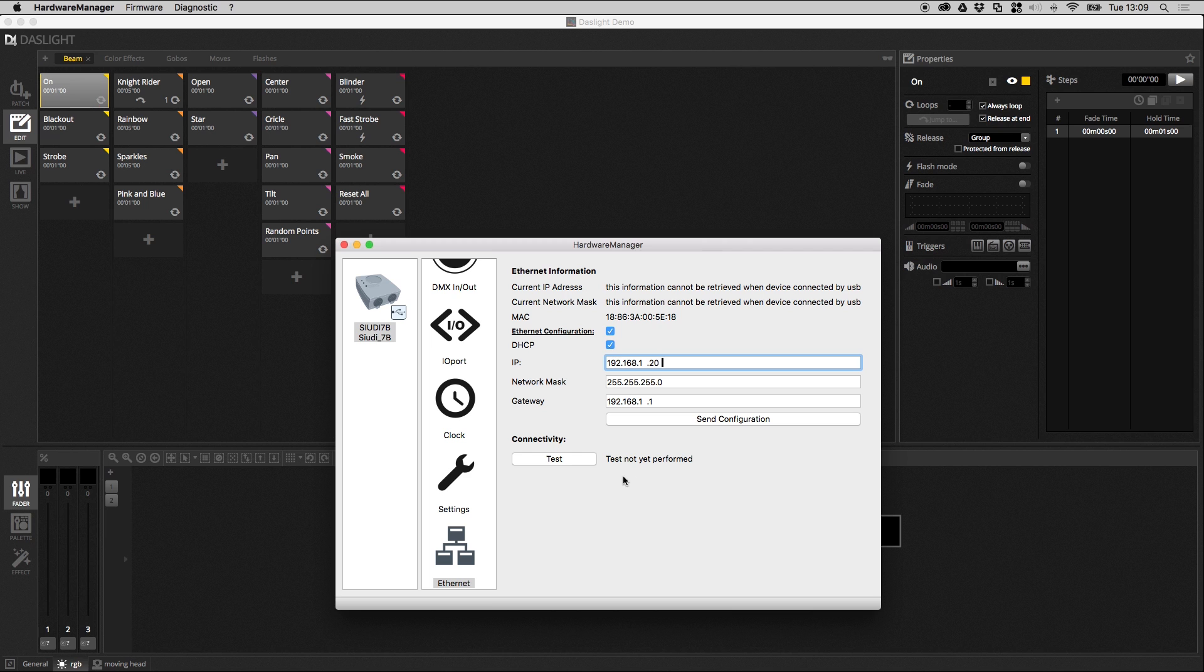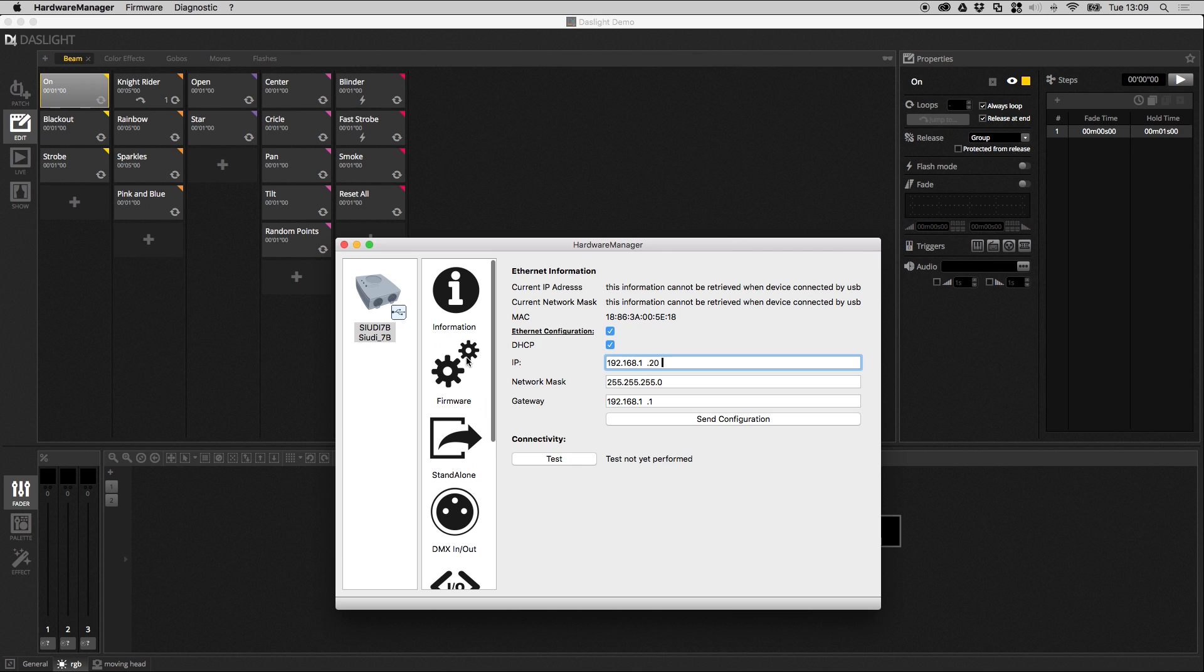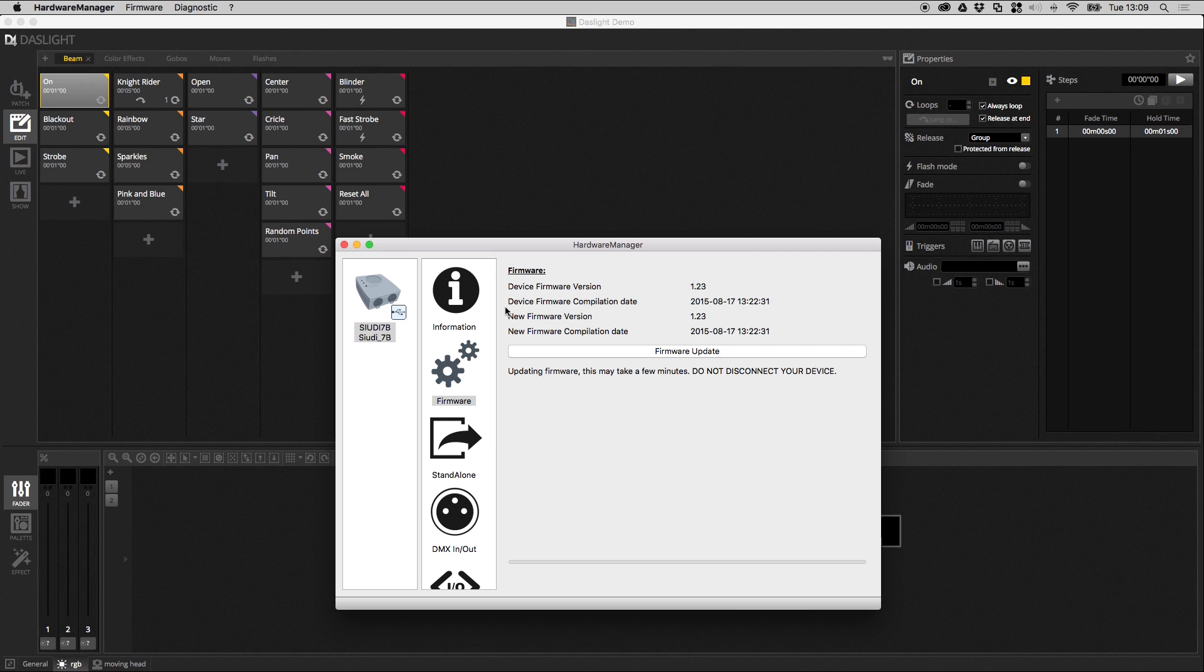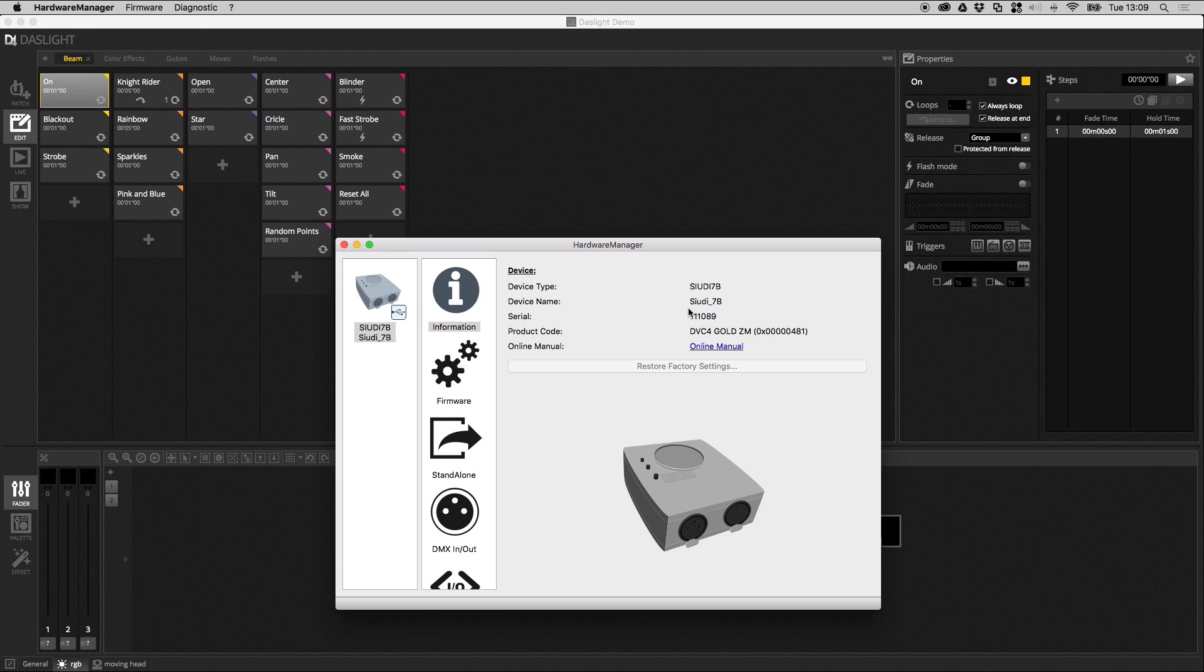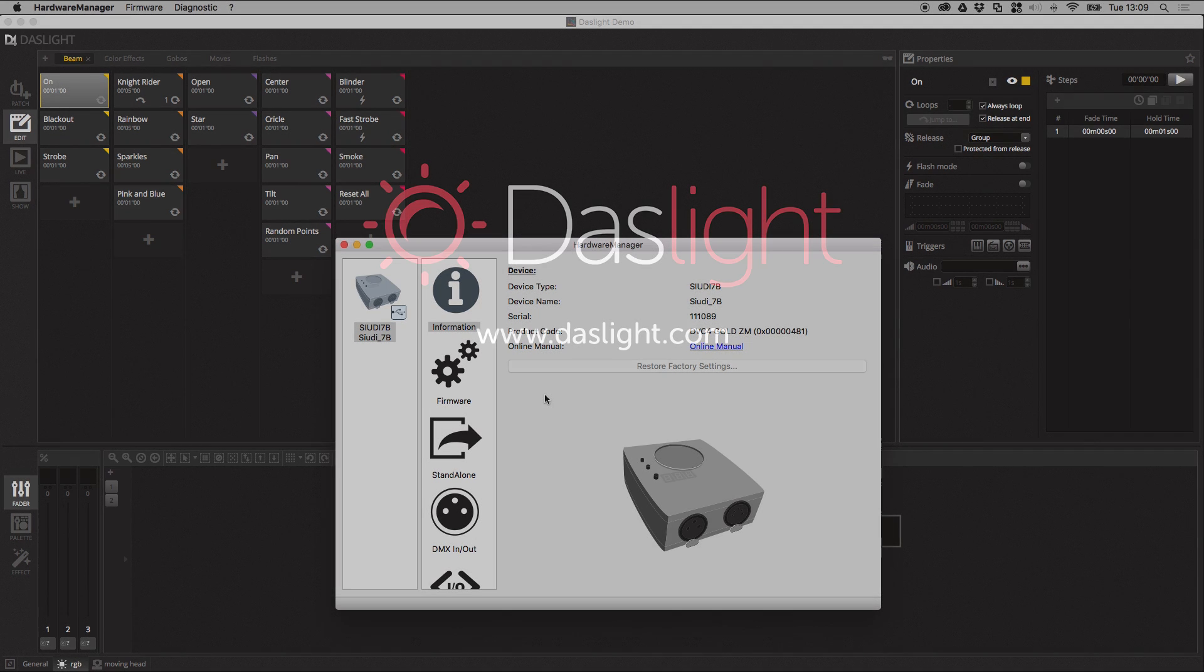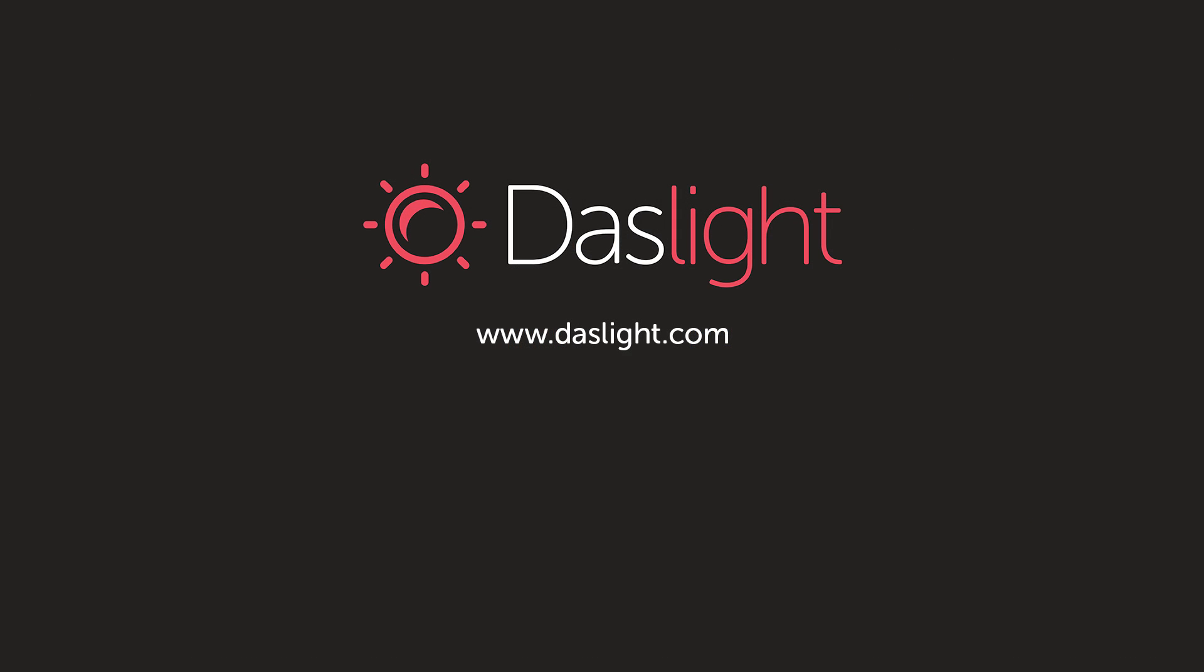So that's basically the hardware manager. It's the first place to go if you've got any issues. Always good to check you've got the latest firmware written. Always good to send us the serial number and product code if you've got any issues with the device, and then a few other advanced features.